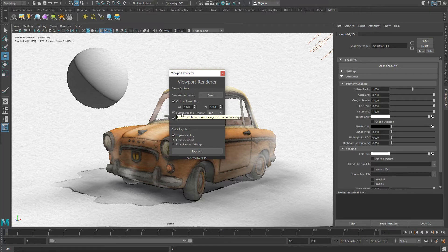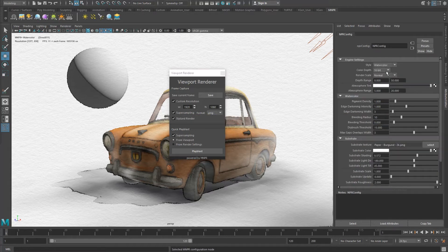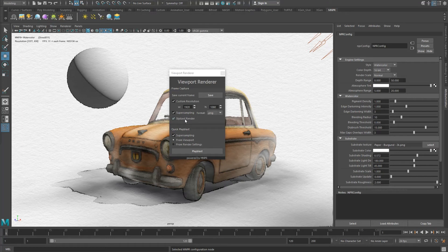Super Sampling sets the render size at the configuration node to double, rendering with richer detail and less pixel aliasing. Stylized render enables the MNPR renderer. Format lets you choose your desired image format.